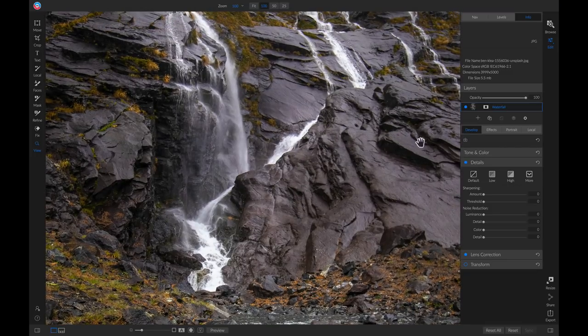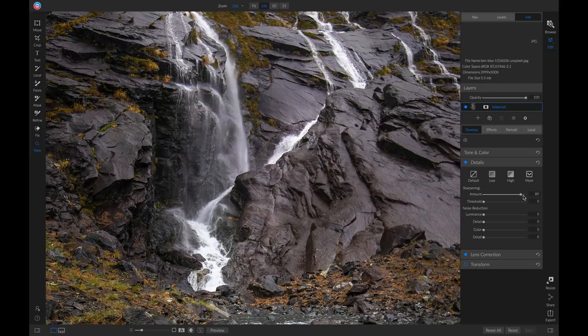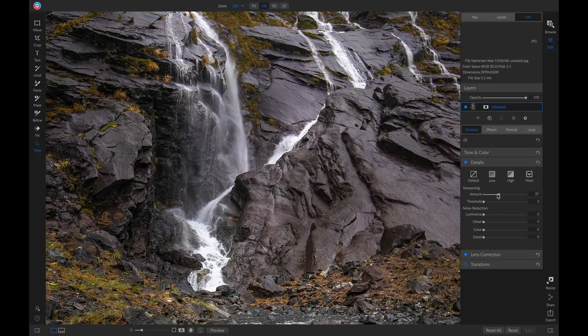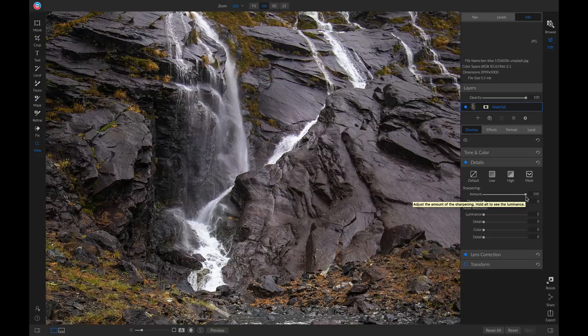So now if we want to apply detail, we can head back to our details pane and we can pull up on this amount slider and you'll see that by pulling up and down on it, it's adding in some micro contrast and detail to sharpen up our photo. I'm just going to leave it at 100% so that you guys can see what it's doing to the photo.